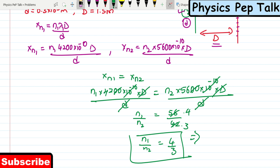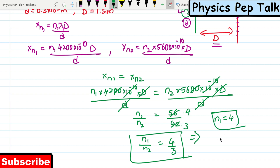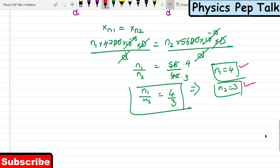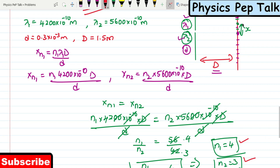Simplifying 56/42: dividing both by 14, we get n1/n2 = 4/3. So n1 = 4 and n2 = 3. This means the 4th bright fringe due to lambda 1 coincides with the 3rd bright fringe of lambda 2. The distance from central maximum to this coincidence point is x.